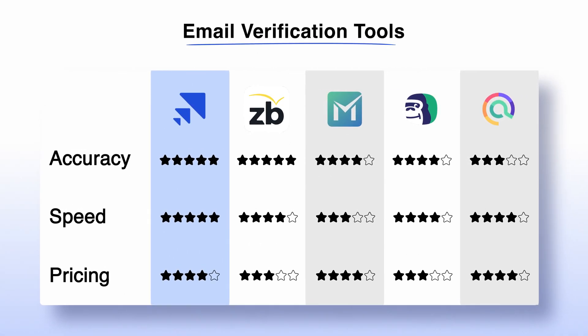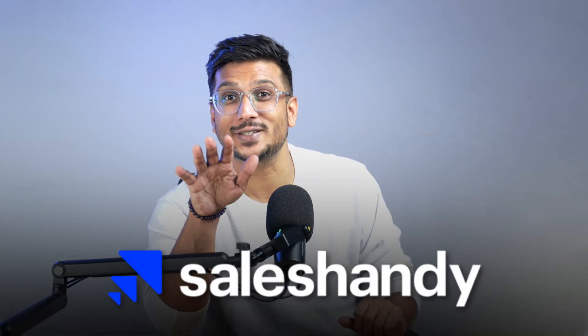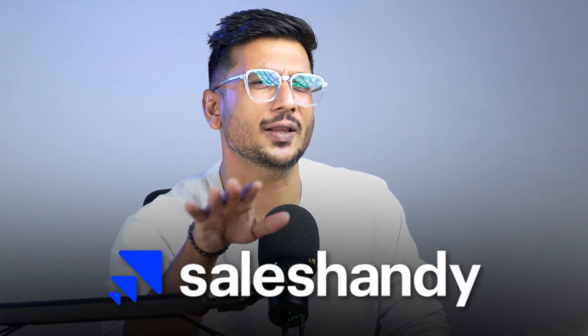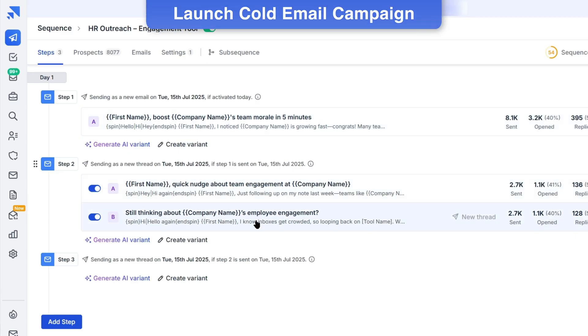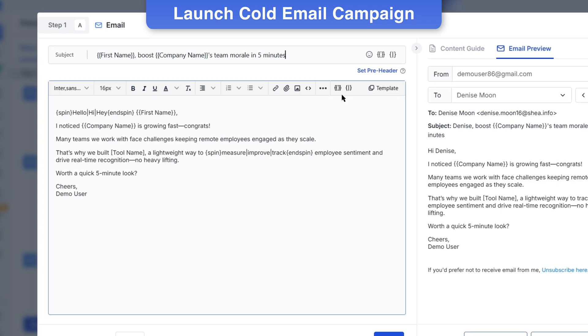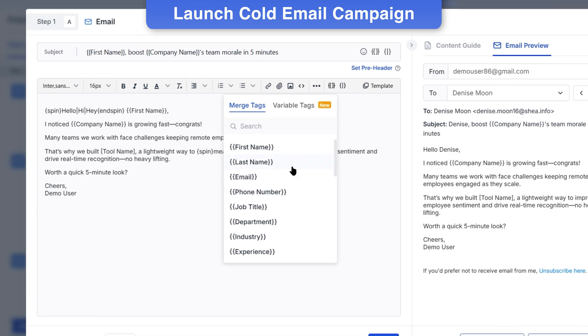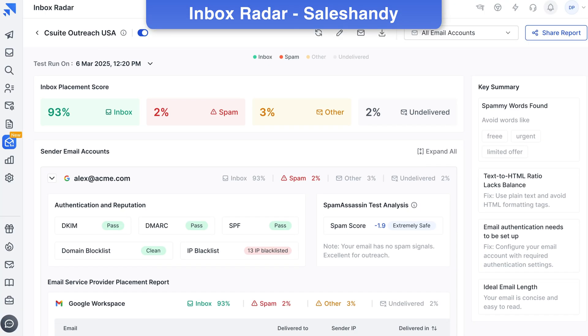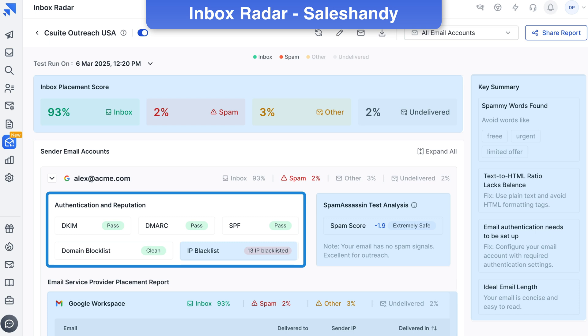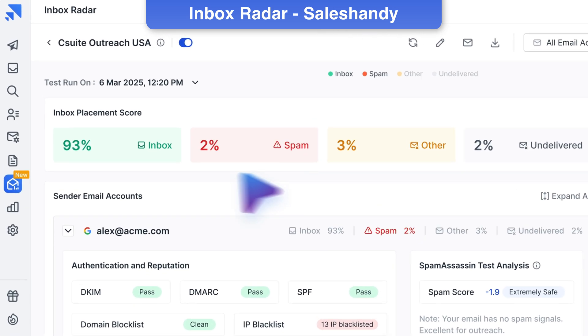Armed with these tools, you stand a much better chance of keeping your deliverability high. However, if you ask me, I would recommend SalesHandy — because it offers something most other email verifiers don't. With SalesHandy, you can verify emails and also launch your cold email campaigns from the same platform. They've also recently introduced the most awaited inbox placement feature, which helps users know exactly where their emails are landing.